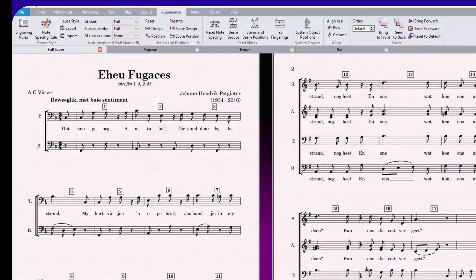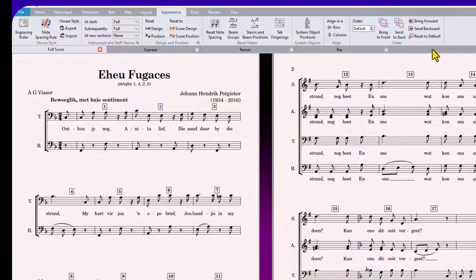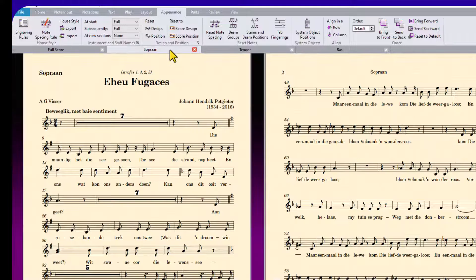The default bar numbers in your parts will remain as in the default setting. We'll go to one of the parts and just take a look.